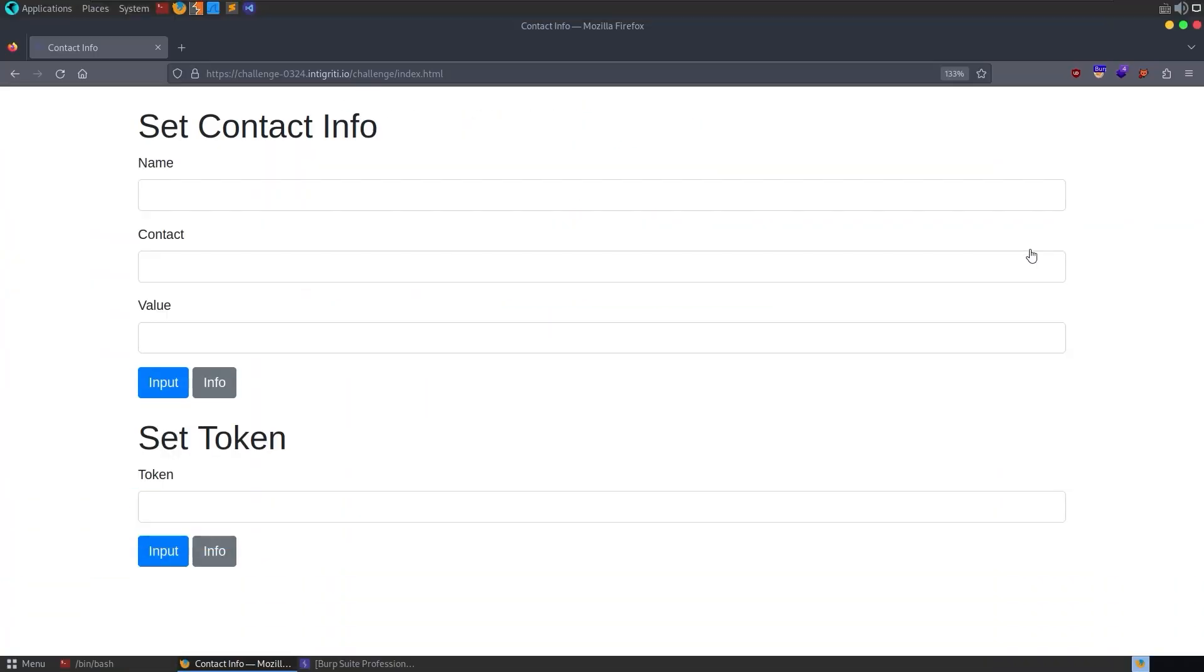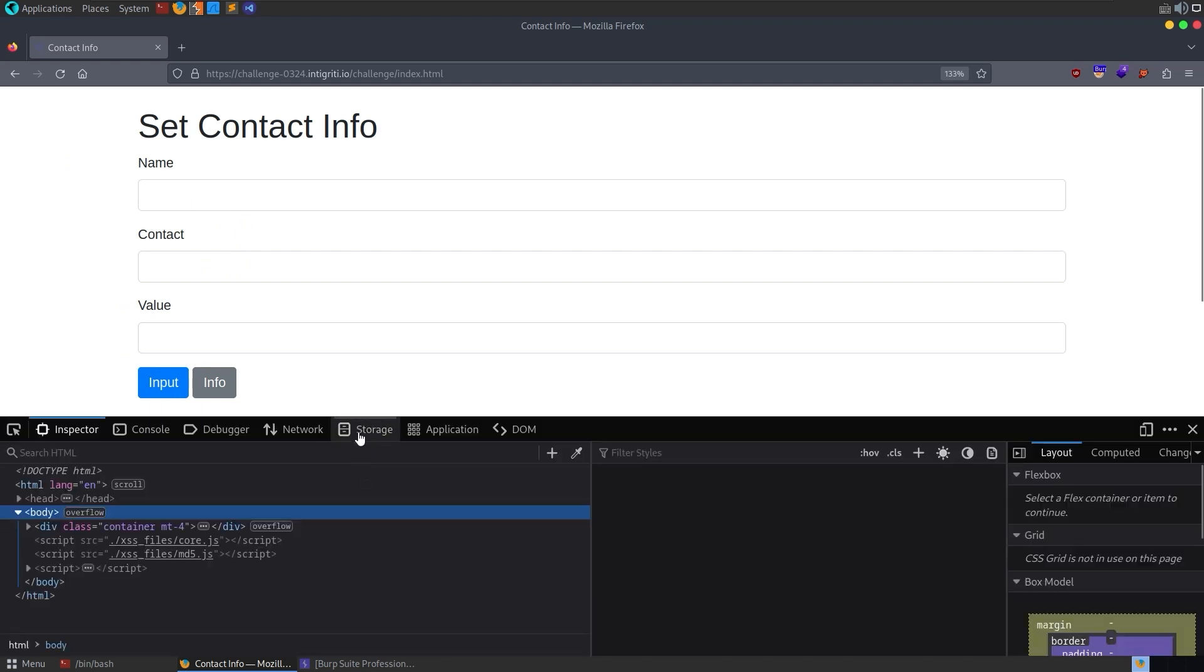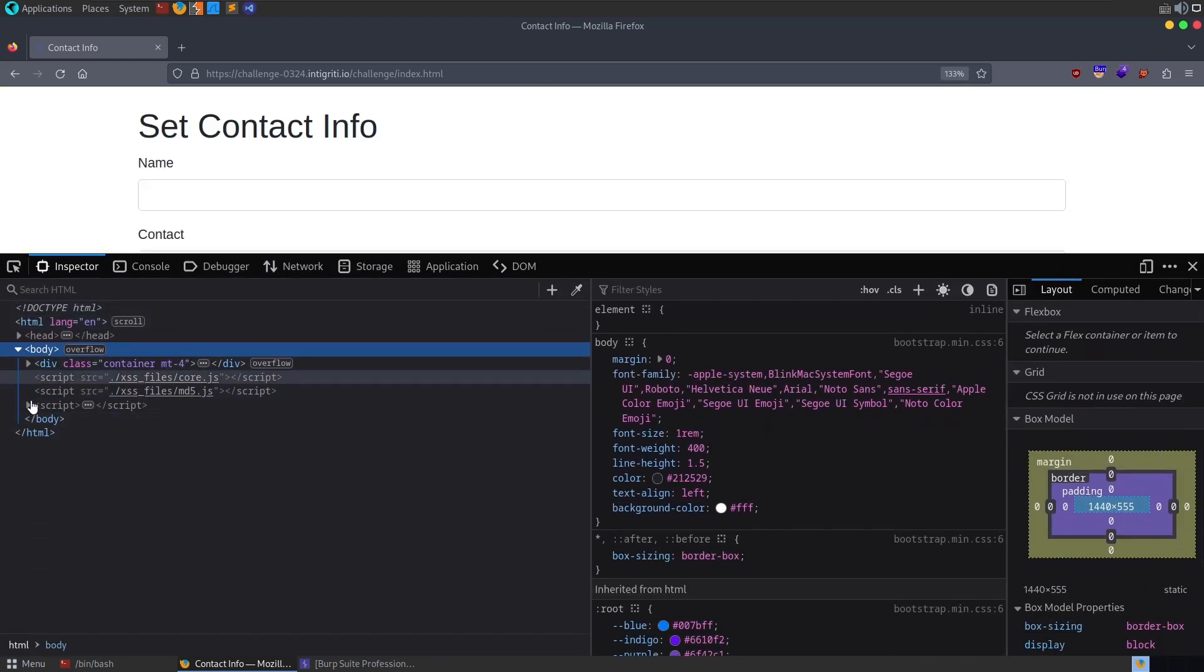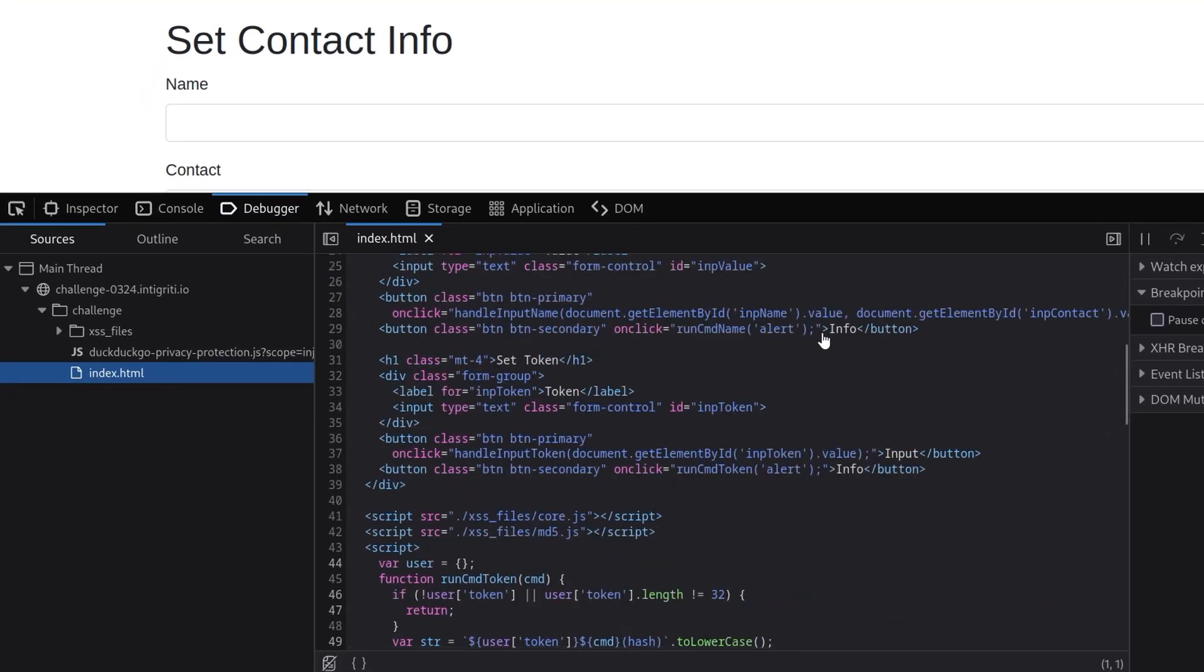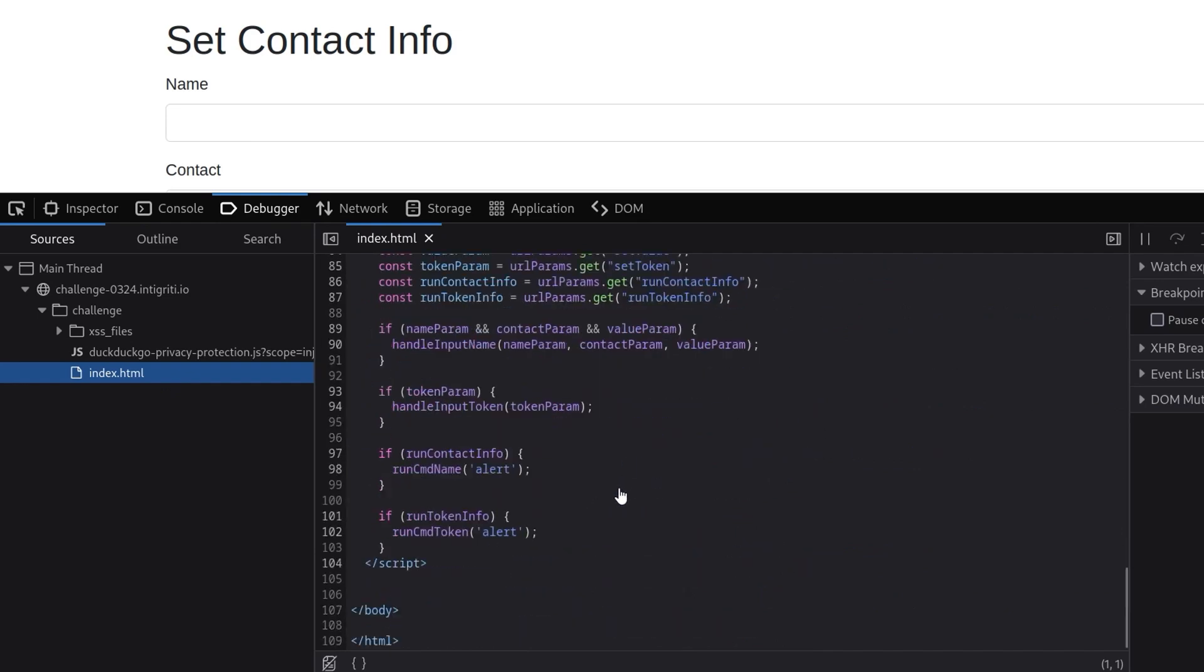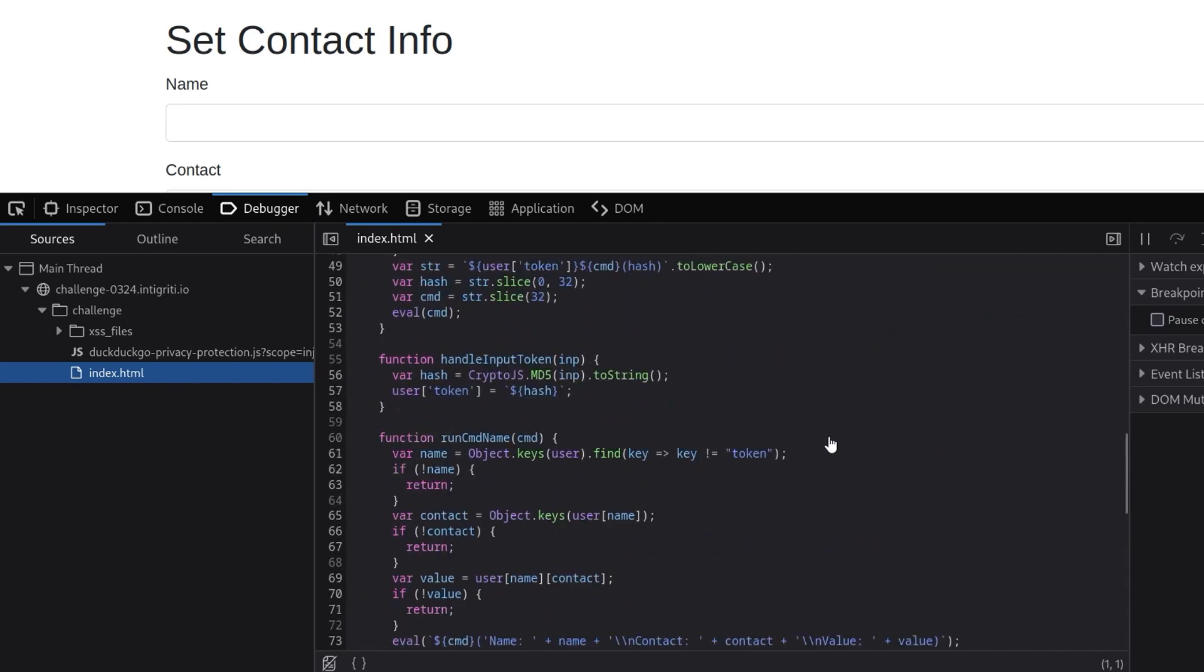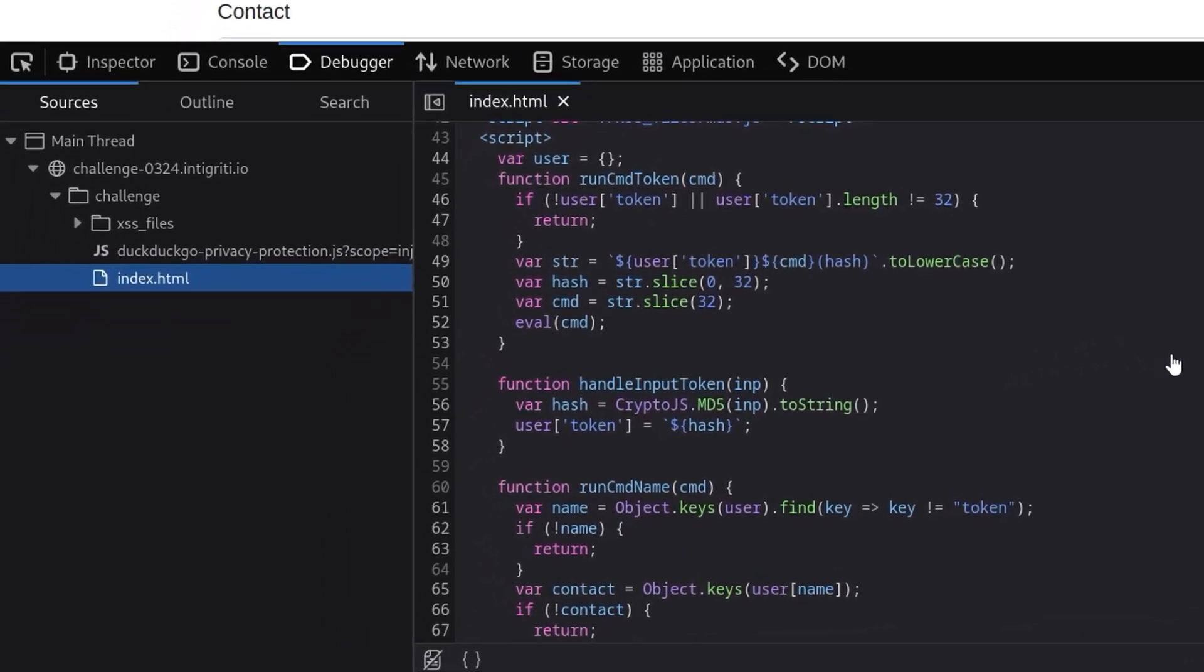I've moved over to the challenge page and we've got a contact form where we can put in some information and then a set token form as well. There is no server-side source code to download this time because it's a purely client-side challenge, so we can actually just go and have a look at the source. I'm going to go into the debugger and have a look at index.html.